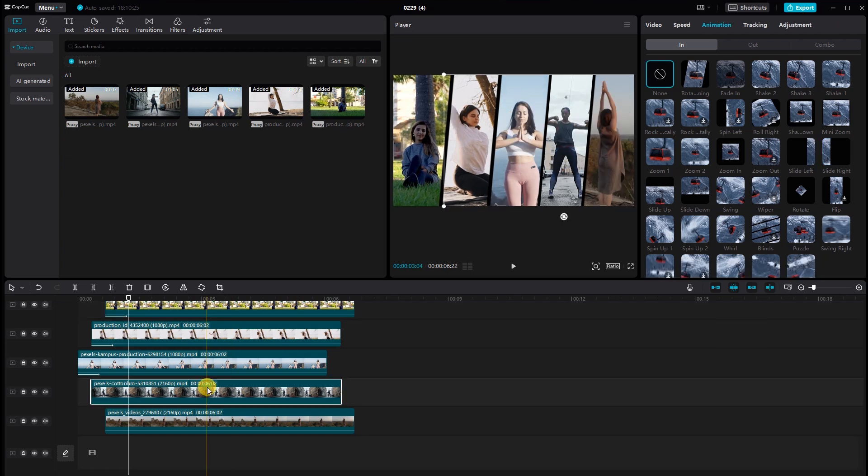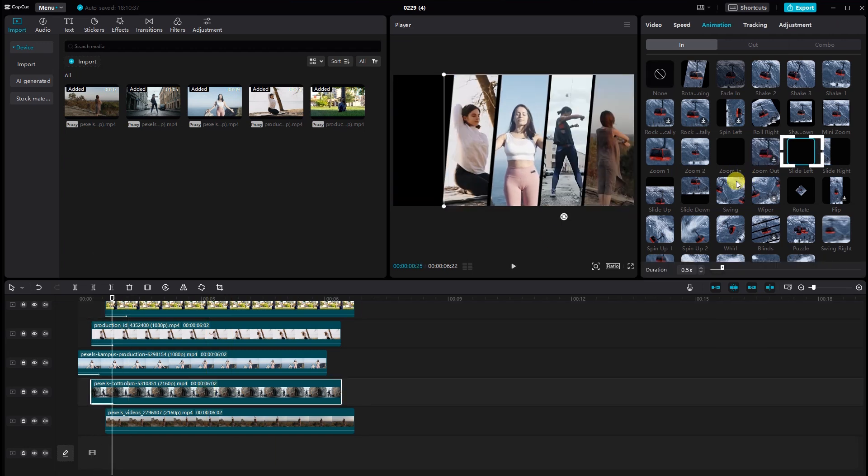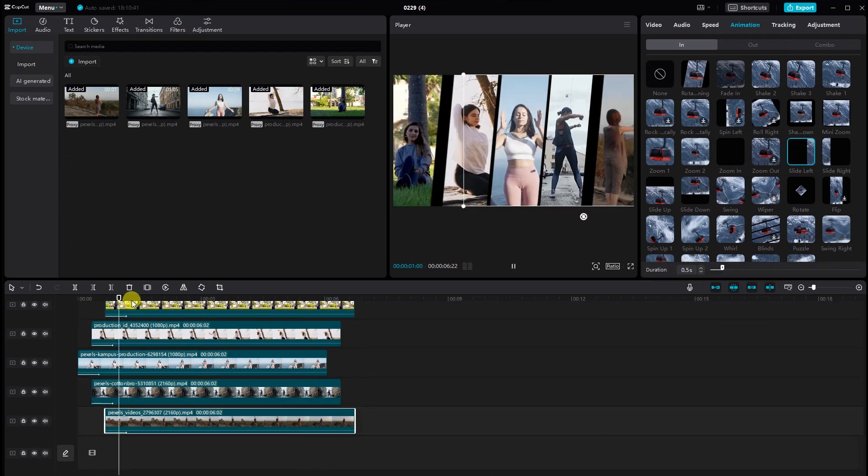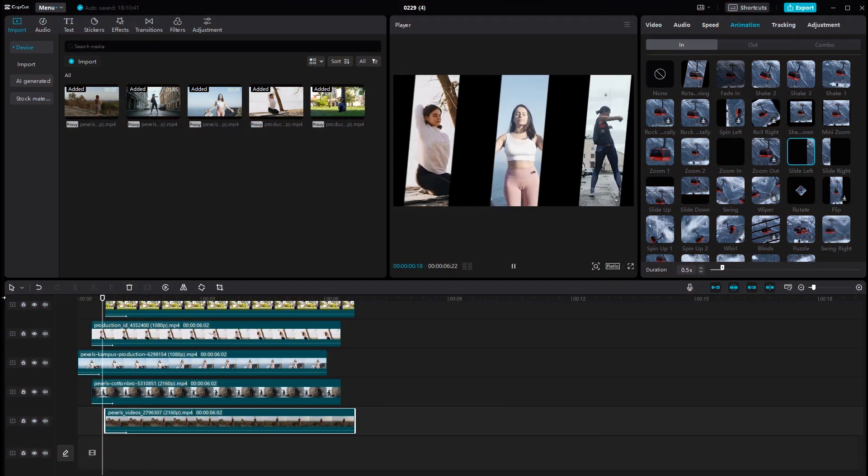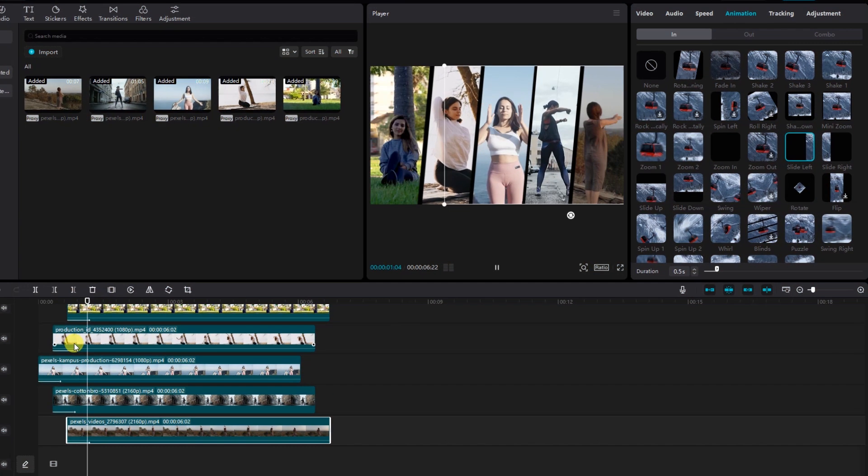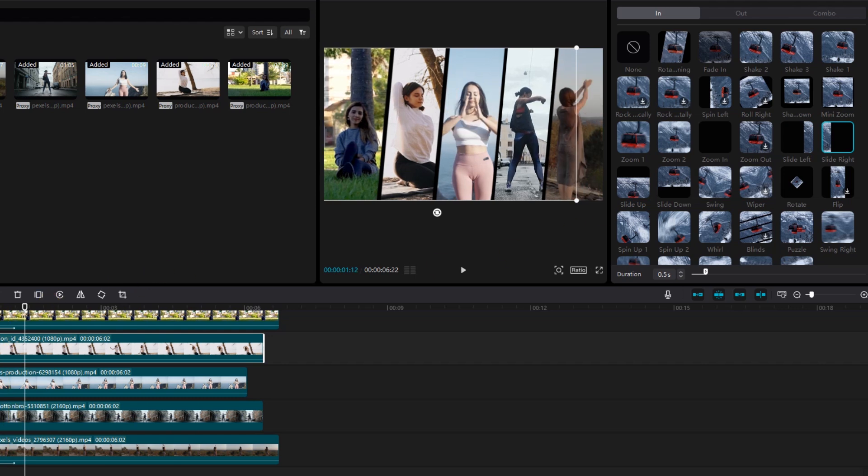Now select the fourth video, go to animation, and select the slide left. Similarly, edit the fifth video with animation. Remember to adjust the duration of the animation to match your preferences.